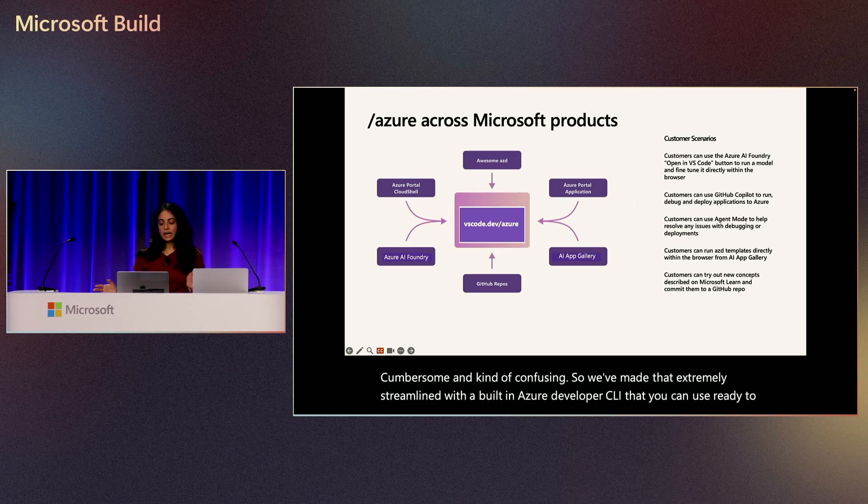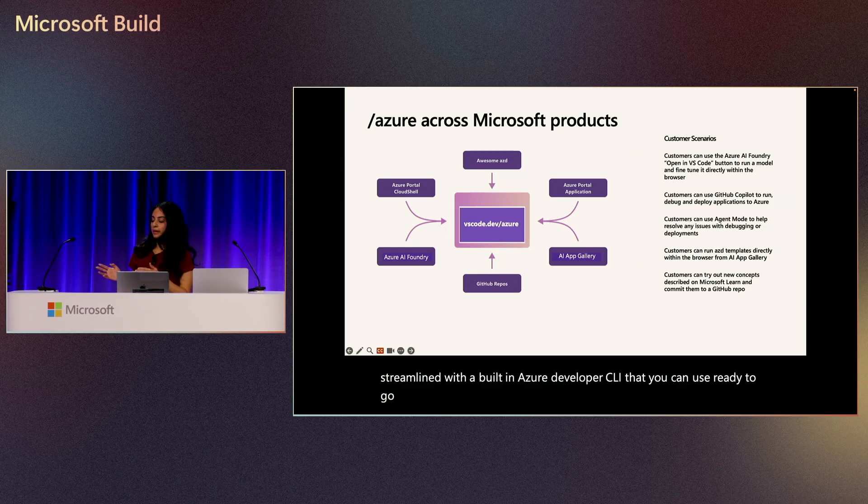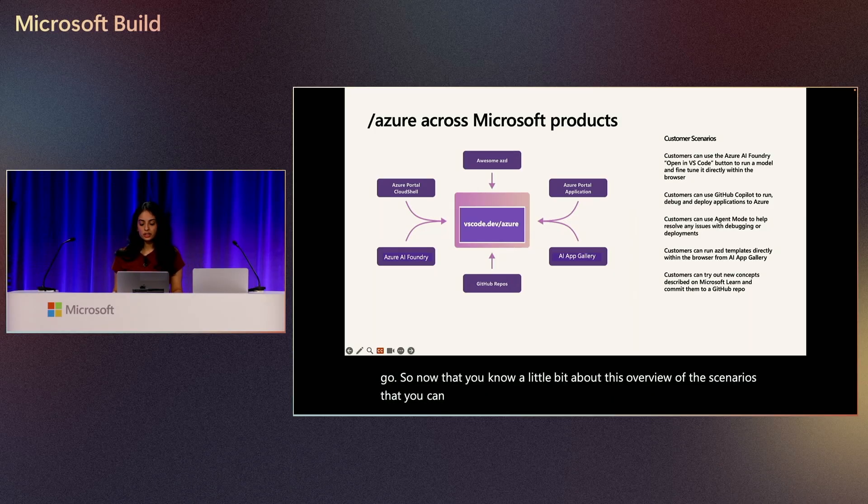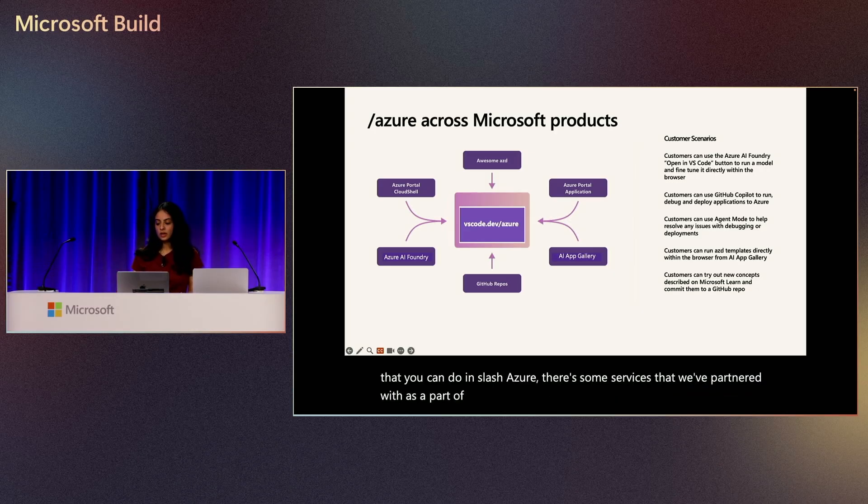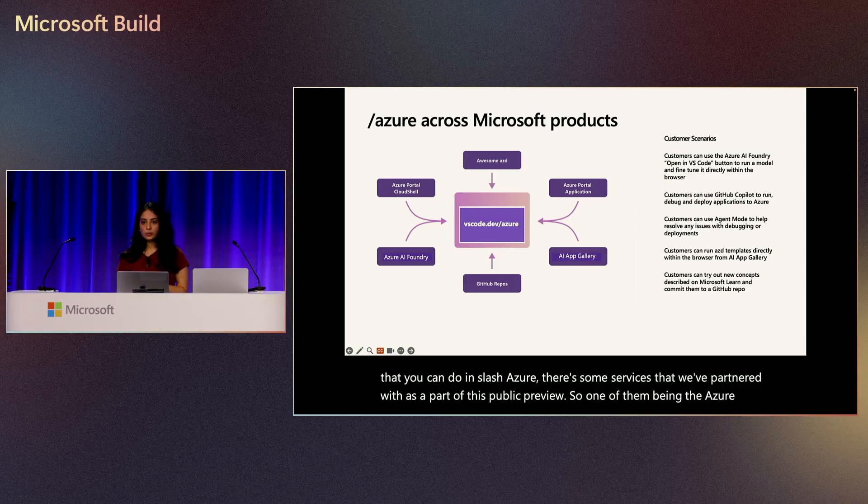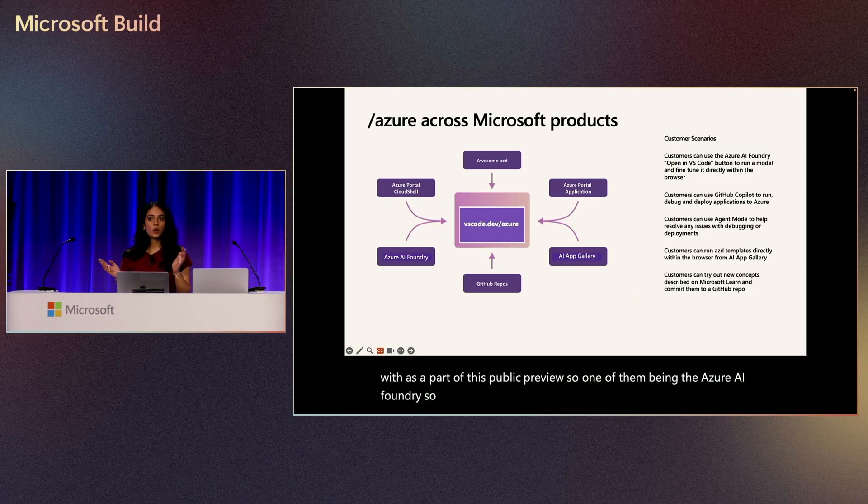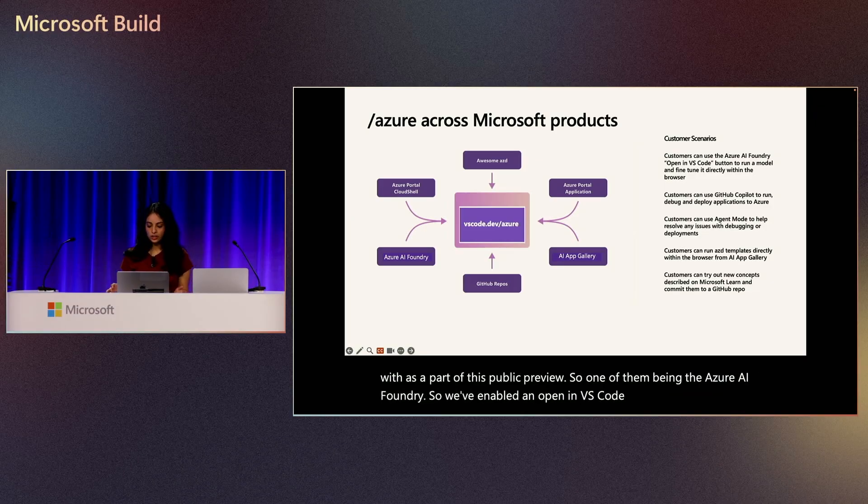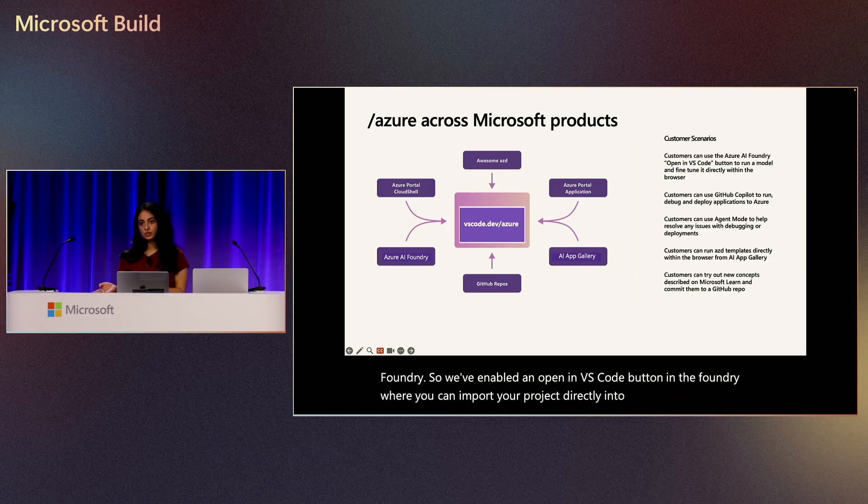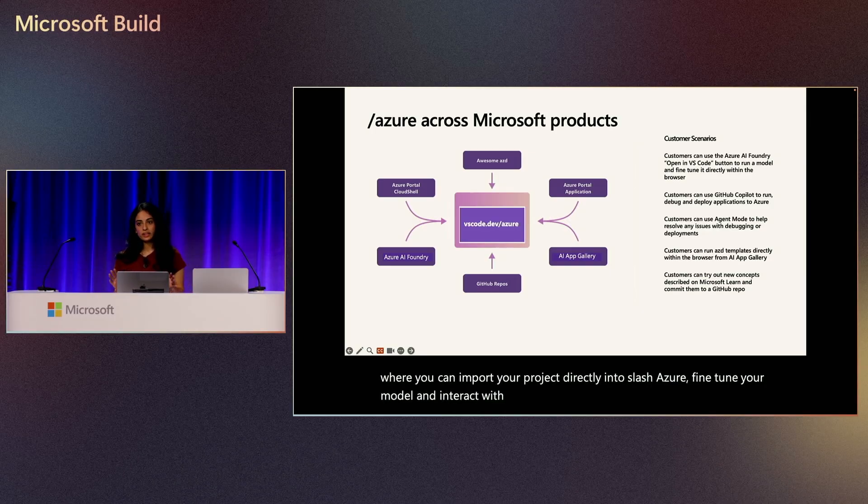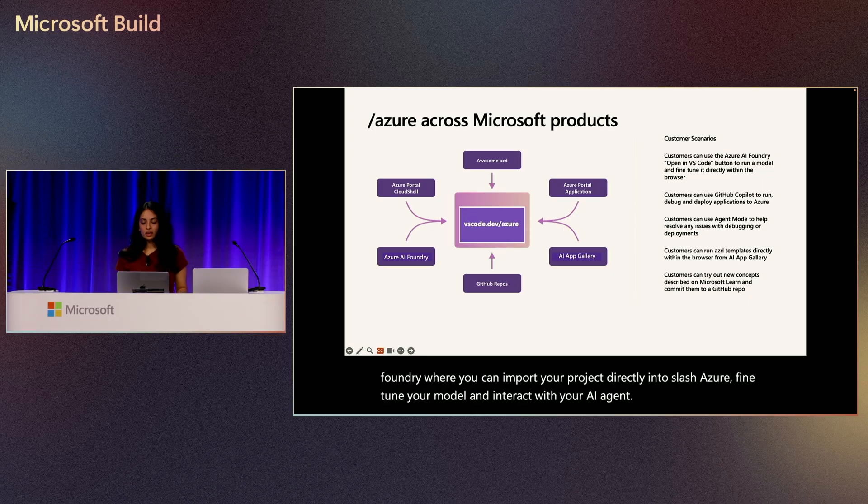So now that you know a little bit about this overview of the scenarios that you can do in slash Azure, there are some services that we've partnered with as a part of this public preview. So one of them being the Azure AI Foundry. So we've enabled an open in VS Code button in the Foundry, where you can import your project directly into slash Azure, fine-tune your model, and interact with your AI agent all within minutes.